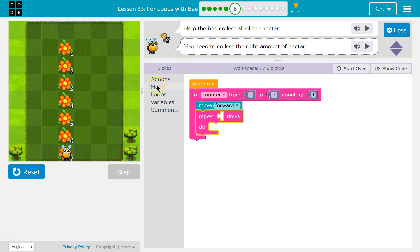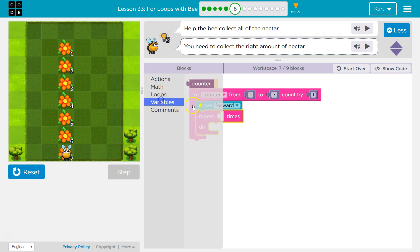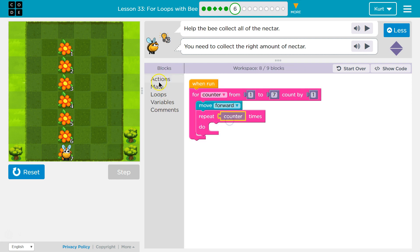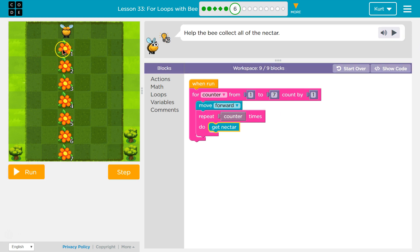And then variables, I need to put counter in here. Action, get nectar. First time we run, counter is one. So move forward and then repeat one time. So only once am I going to get the nectar then.